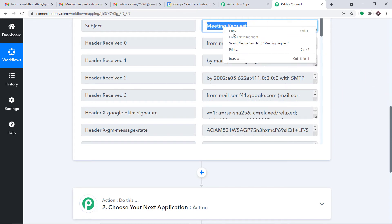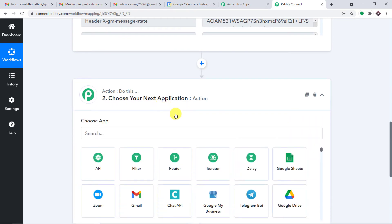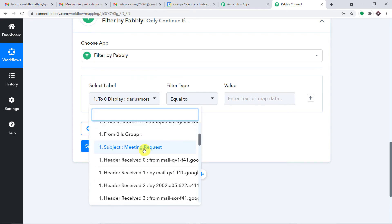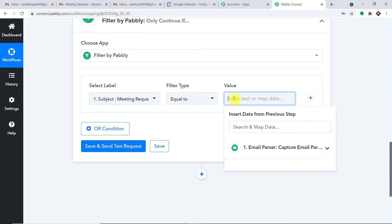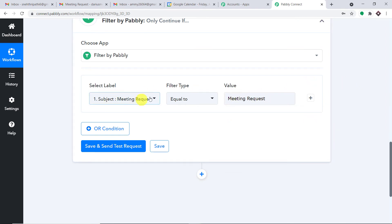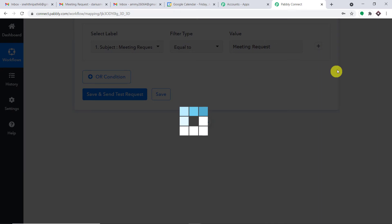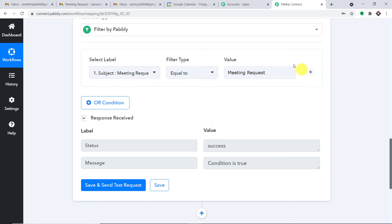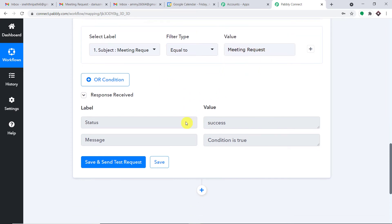To set up the filter, first copy the subject value. In the action window, add a filter. Set the condition: Subject meeting request is equal to 'meeting request.' Click Save and Send Test Request — it will show the condition is true, because the subject indeed equals 'meeting request.' If someone sends an email with a different subject like 'physics,' that is not equal to 'meeting request,' so the data flow will automatically be stopped. Only if the subject equals 'meeting request' will the data flow continue.